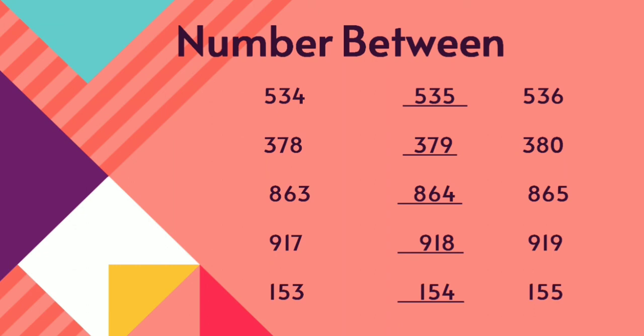All of them understood children. Number before, number after, and number between. Thank you children.